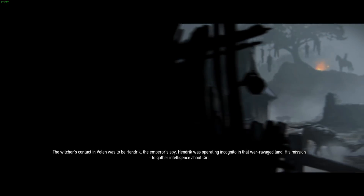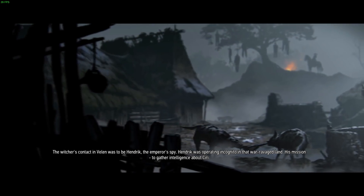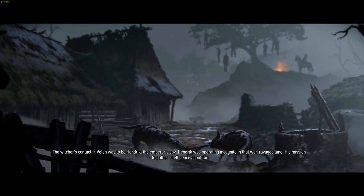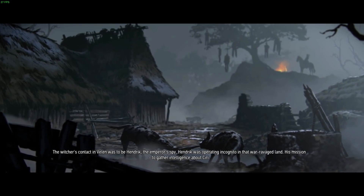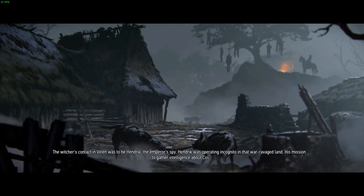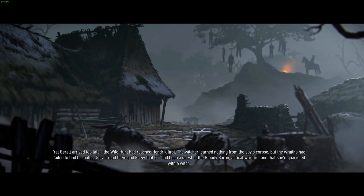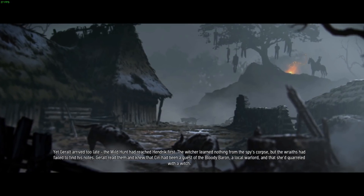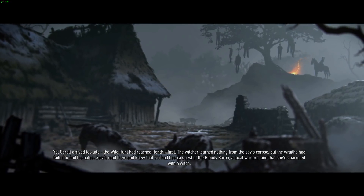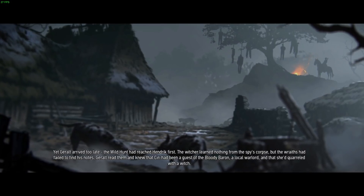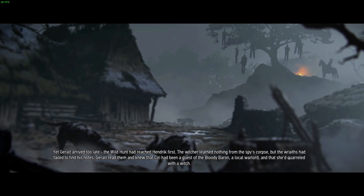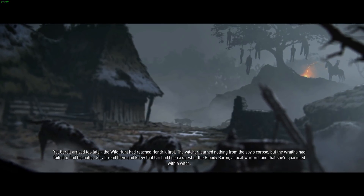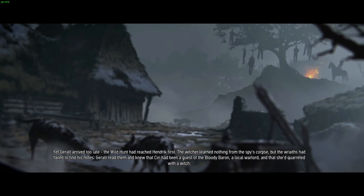The Witcher's contact in Velen was to be Hendrik, the Emperor's spy. Hendrik was operating incognito in that war-ravaged land, his mission to gather intelligence about Ciri. Yet Geralt arrived too late — the Wild Hunt had reached Hendrik first. The Witcher learned nothing from the spy's corpse, but the wraiths had failed to find his notes. Geralt read them and knew that Ciri had been a guest of the Bloody Baron, a local warlord, and that she'd quarreled with a witch.